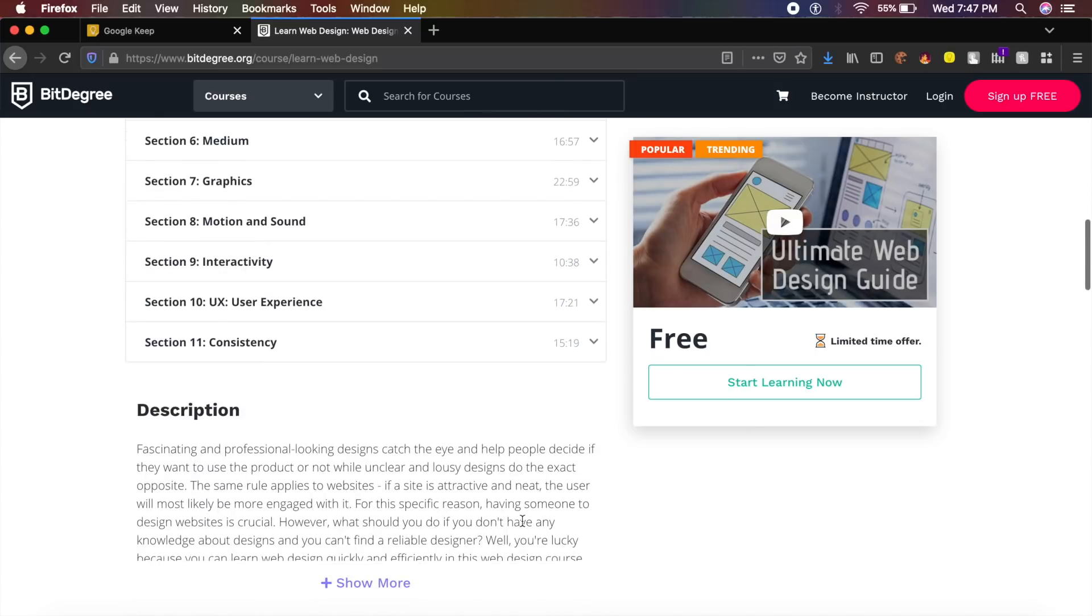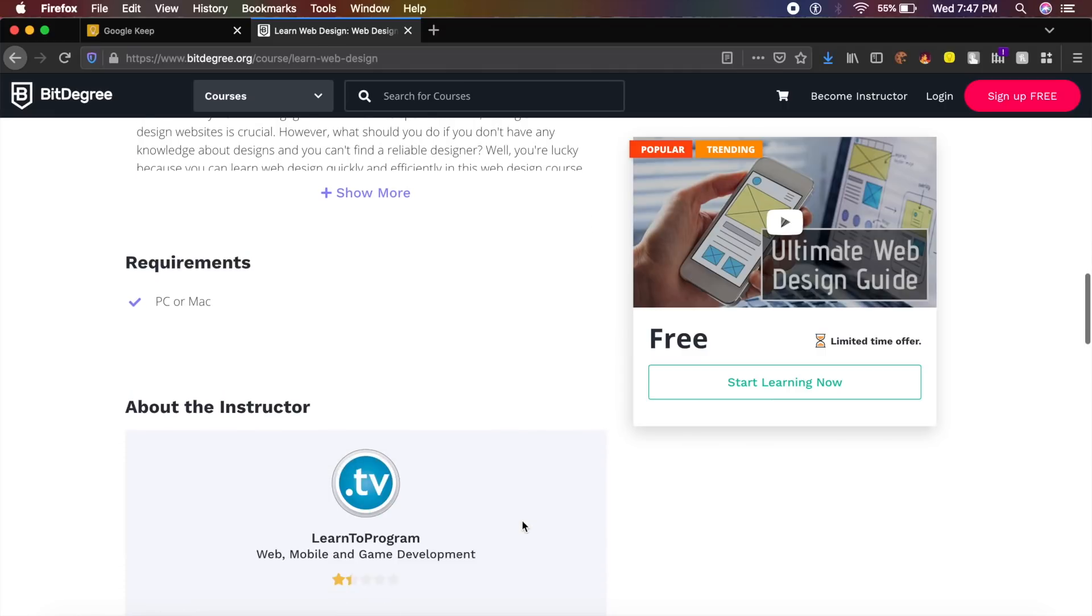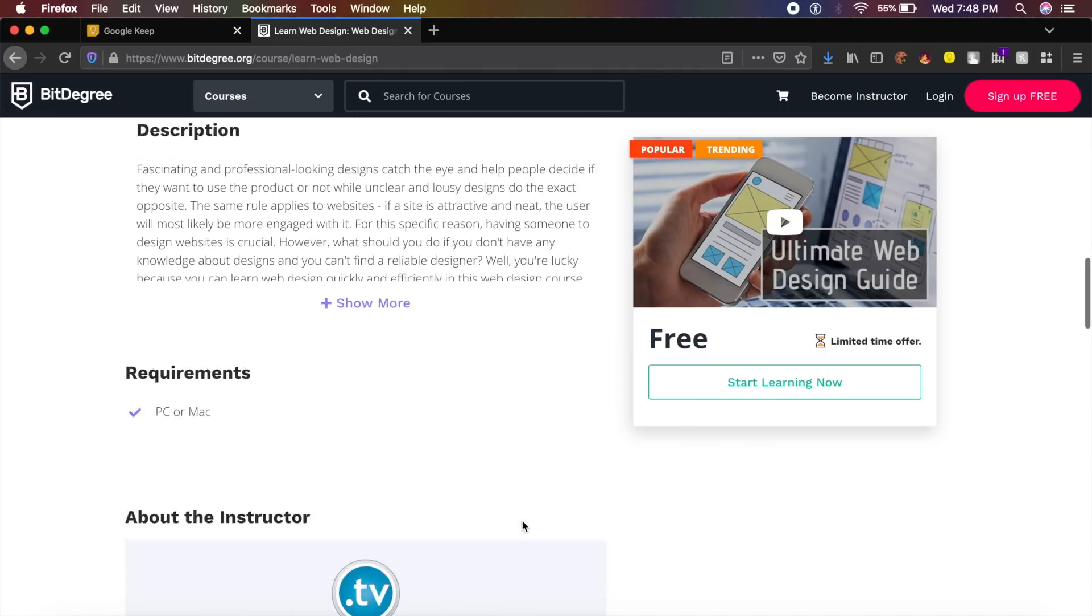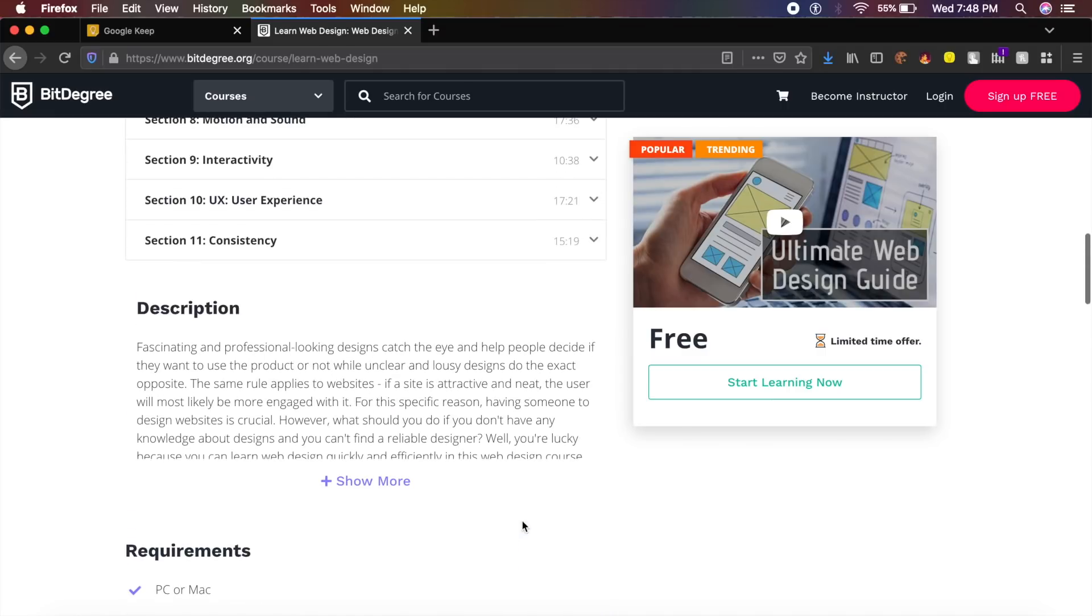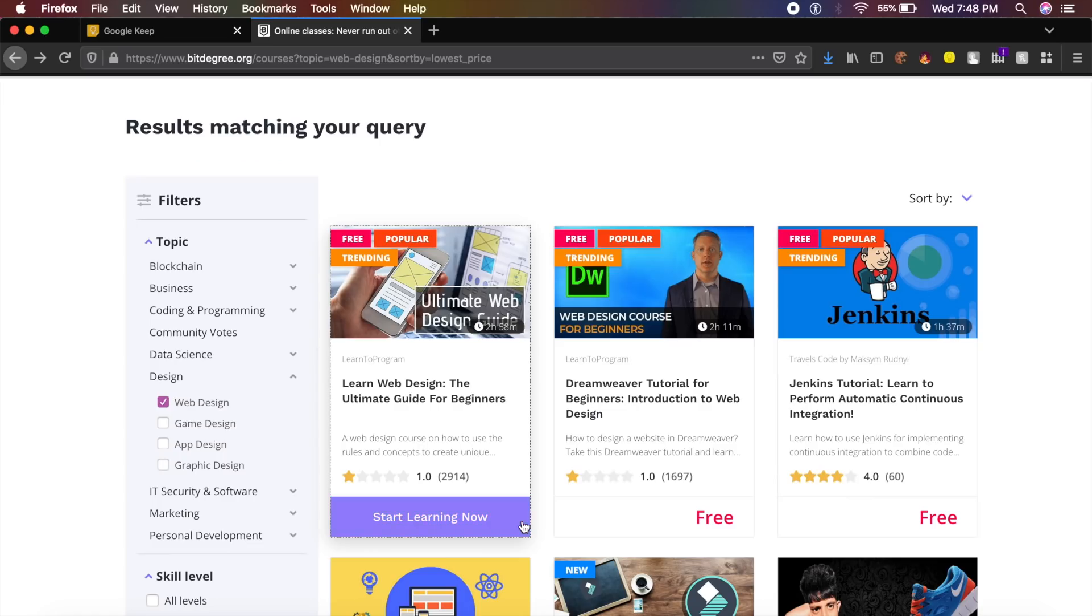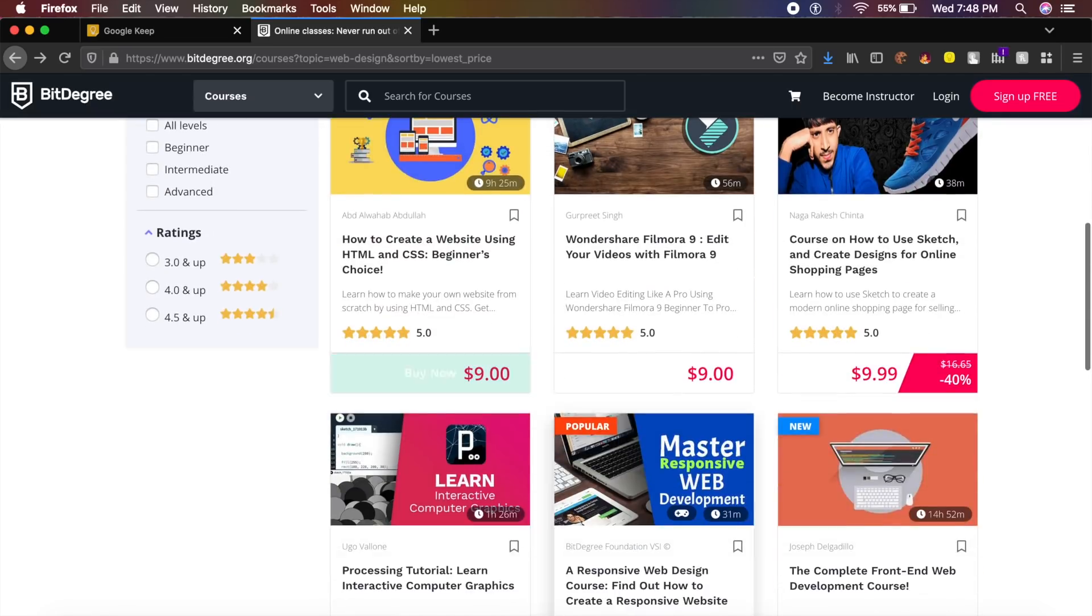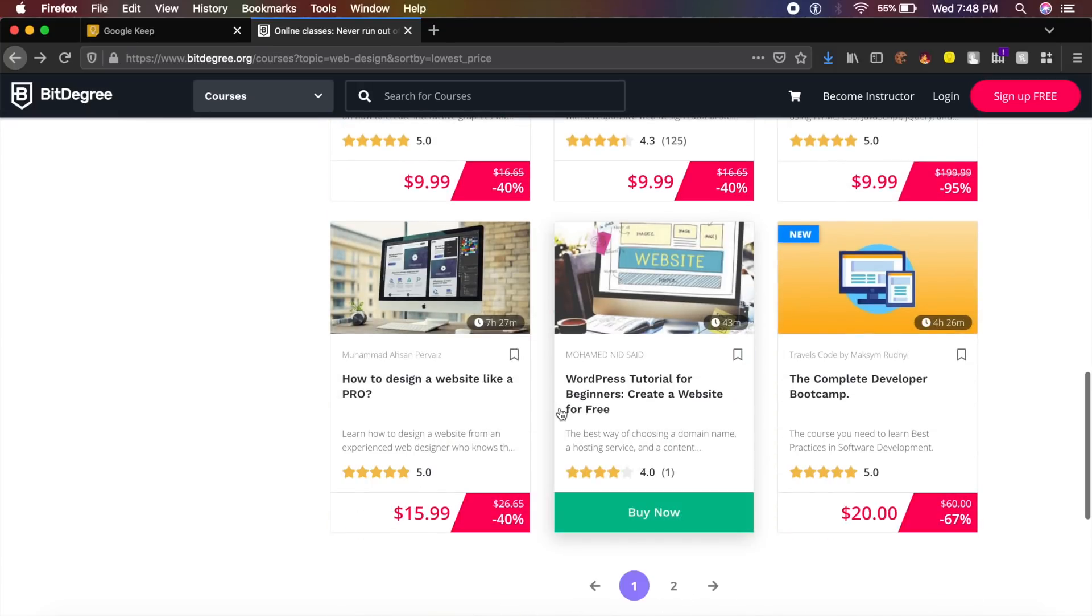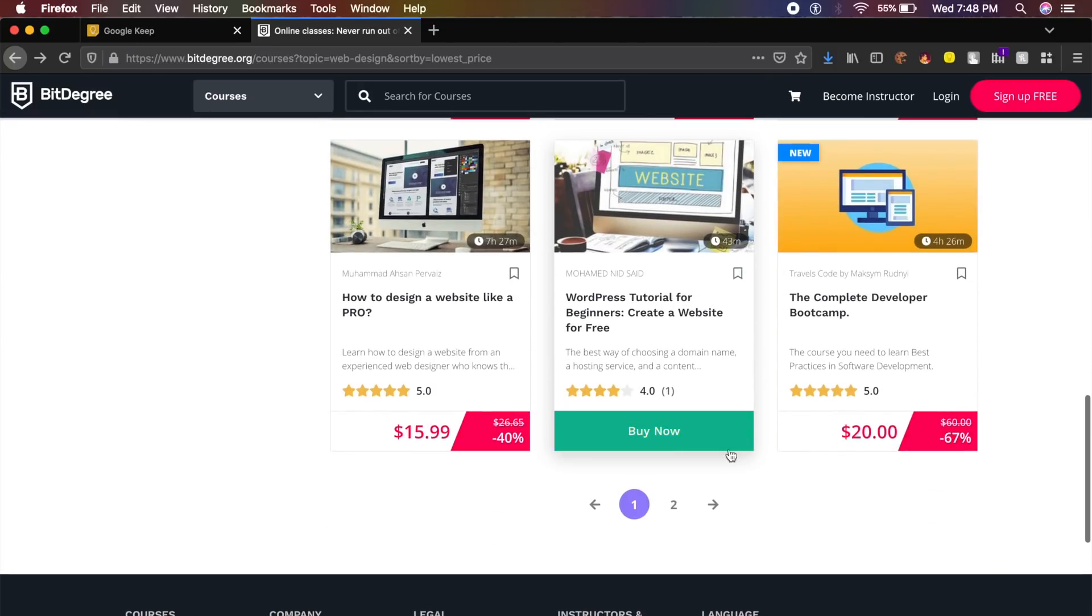The best part is that these courses, all these courses, provide you with a certificate. So for this you don't have to pay anything and you're getting a certificate course.